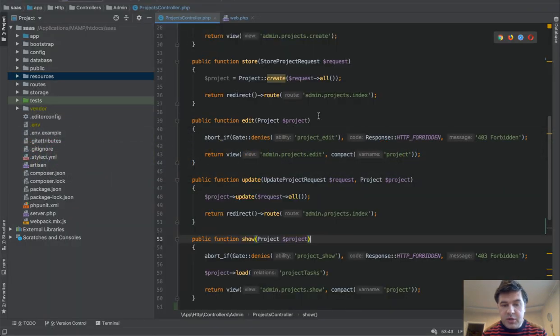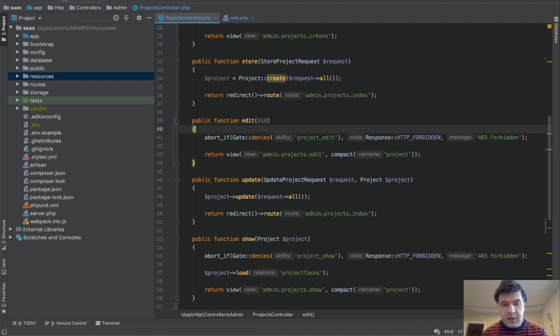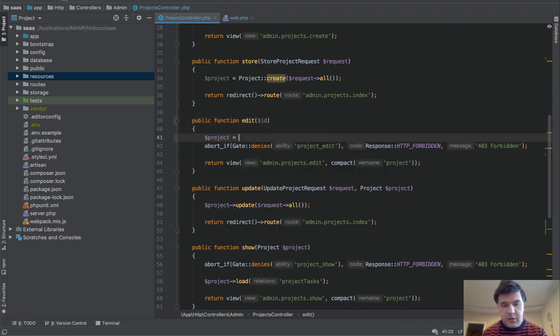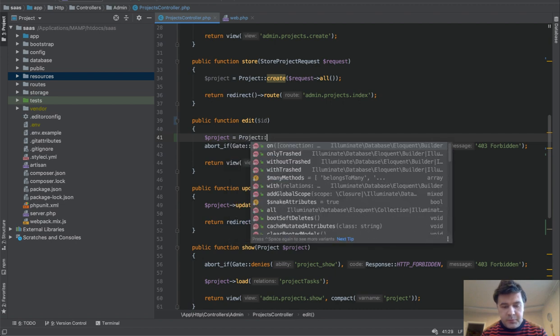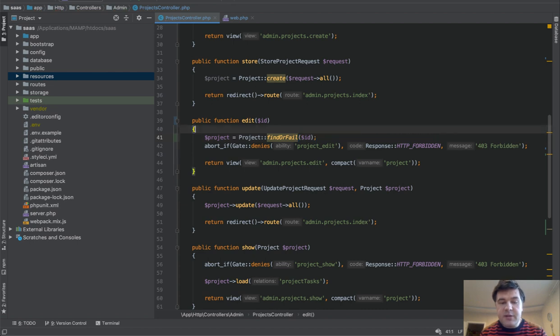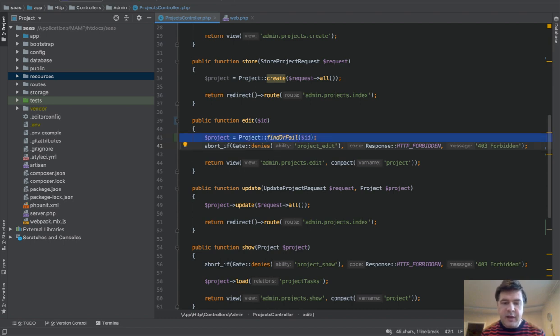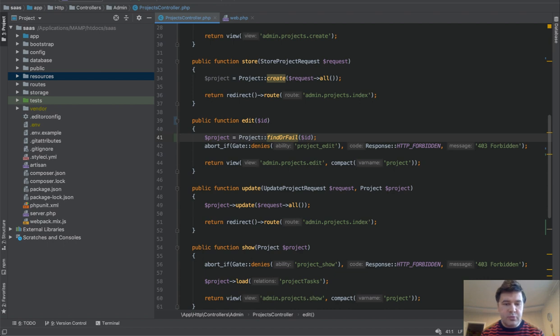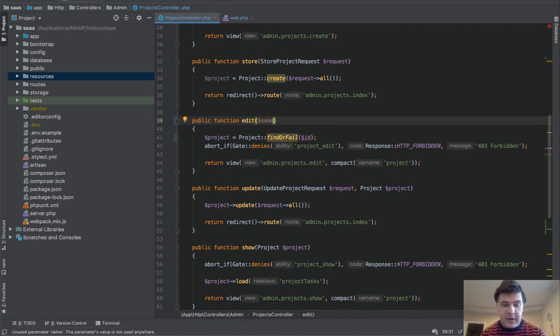Instead of project, we could potentially pass project ID and then do project equals project model find or fail ID. And that is exactly what is done by Laravel under the hood. It finds the project for us without us actually launching that line. And it assumes that it's ID column that it needs to look for. So we cannot pass any name or slug or anything like that. It should be ID.